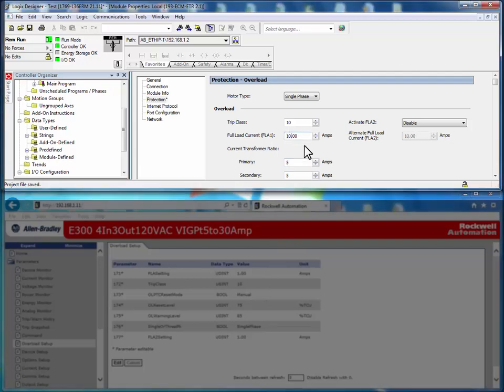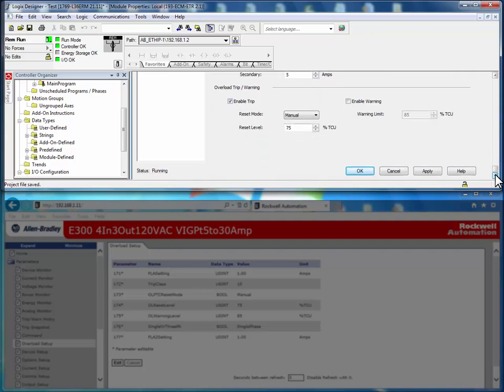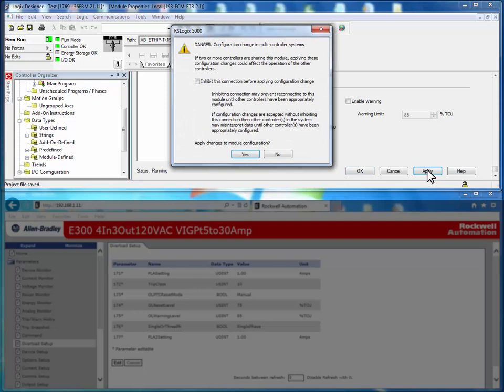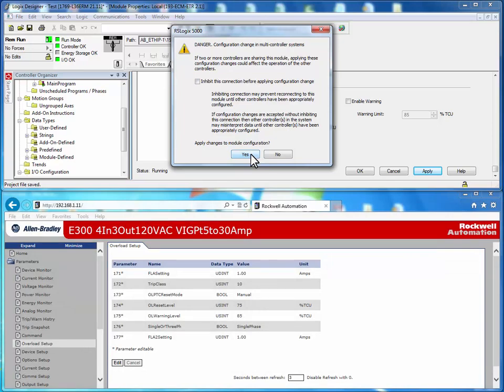We will set the full load amps to 10.00 amps and press apply. Hitting yes will apply these configuration values to the E300 electronic overload relay.